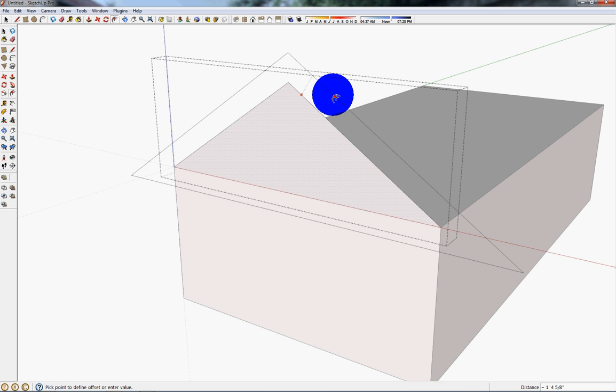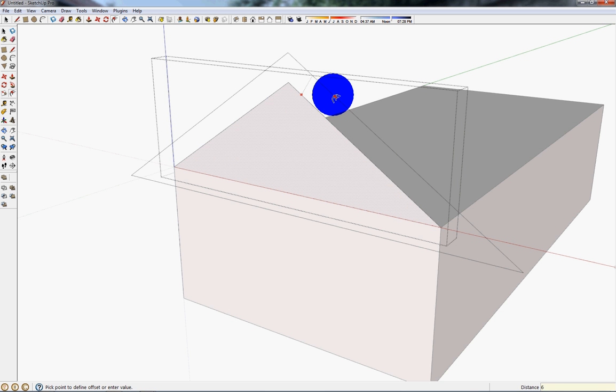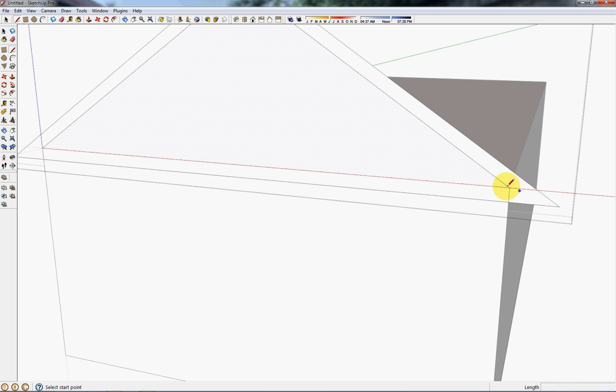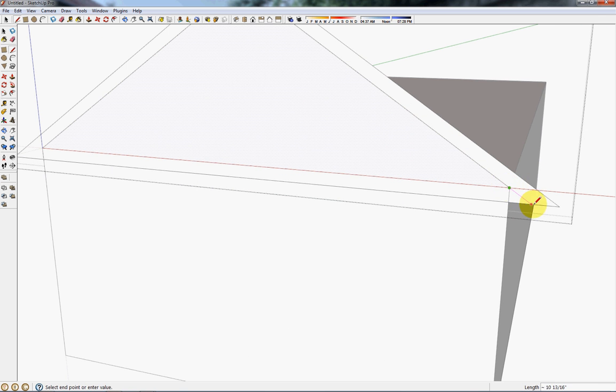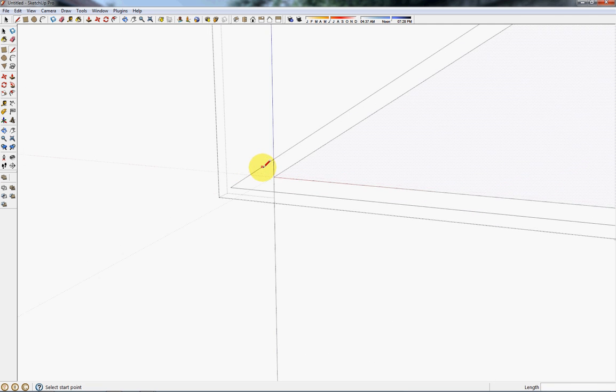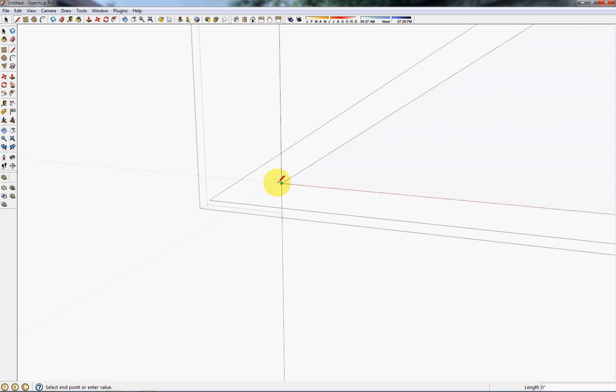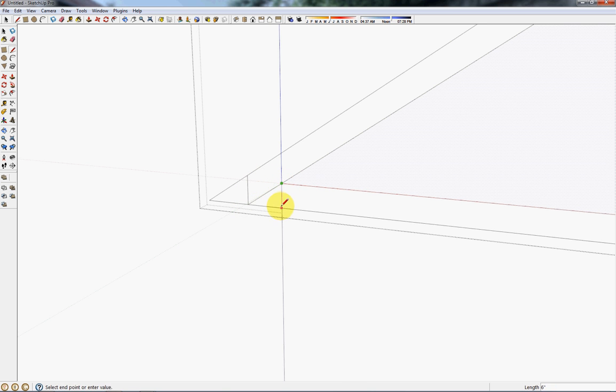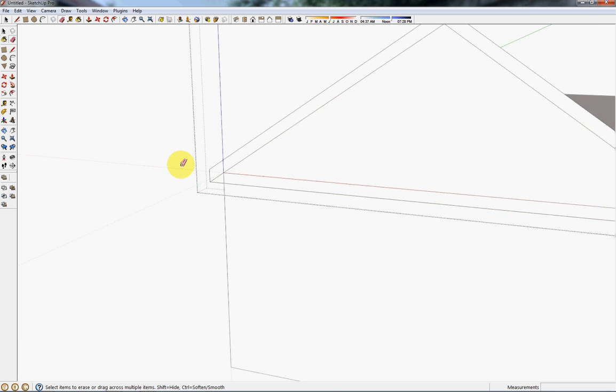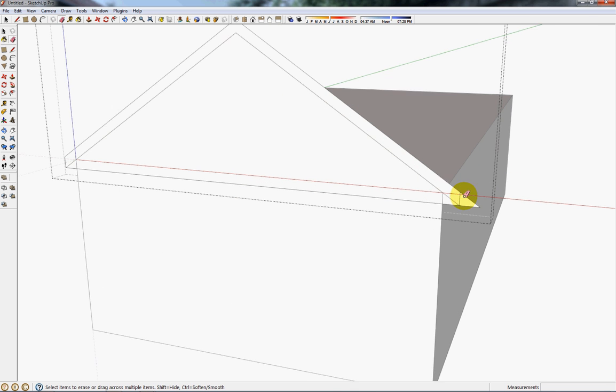Now I'll offset this 6 inches and extend these down, repeat the process over here, and clean up all the extra bits.